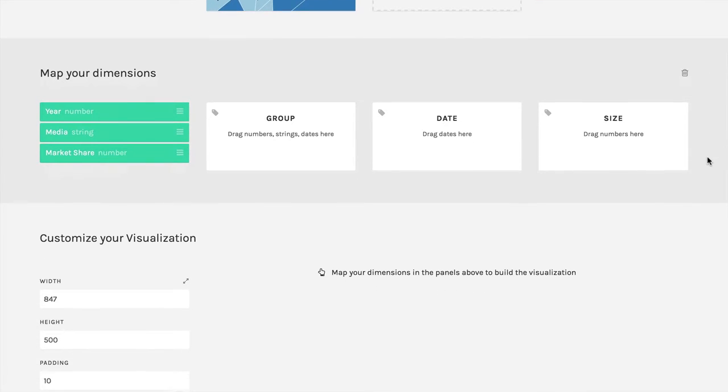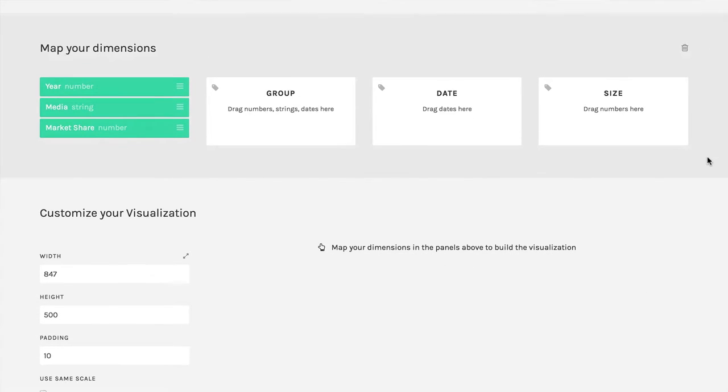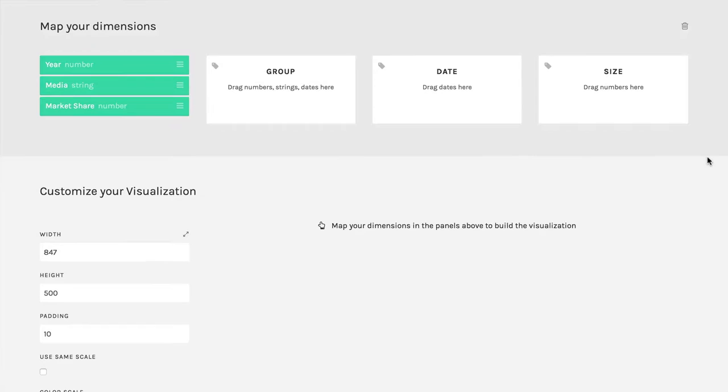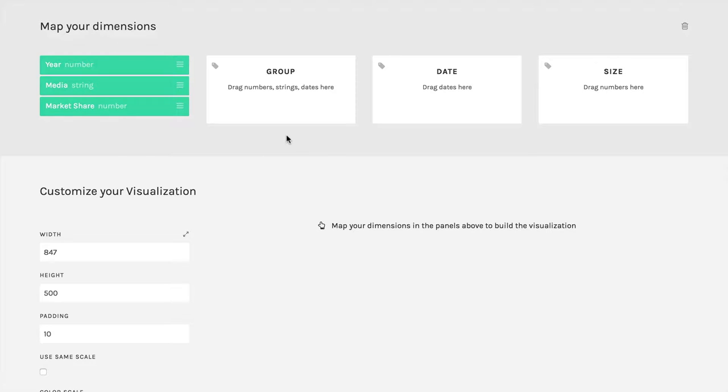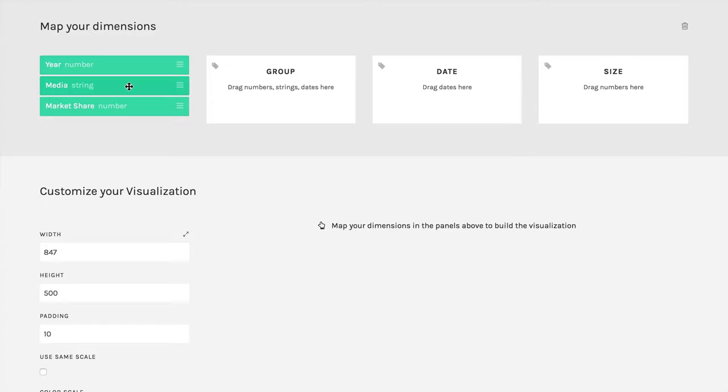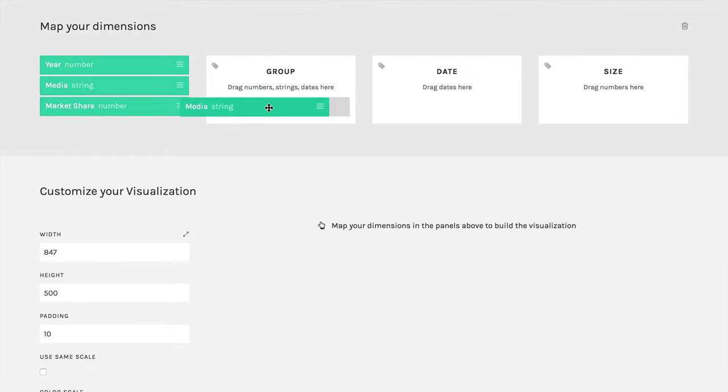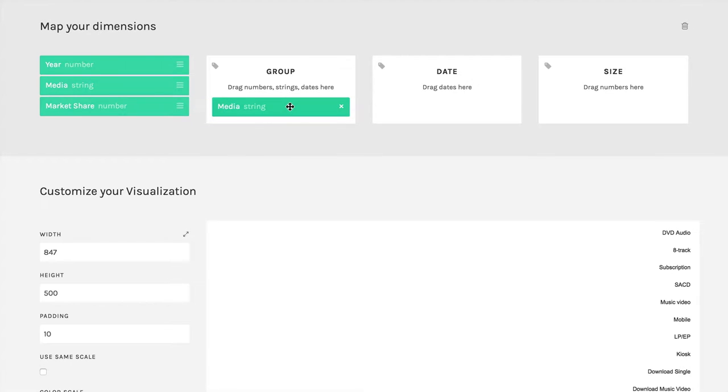When we pick the visualization, what we get is a list of the variables that are in the dataset. We only have three in this particular dataset. And we have the placeholders that the visualization can take the variables. So here's what I'm going to do. I'm going to start by taking one media, which means is it a CD, an LP, download, whatever, and I'm going to drag that over to group.